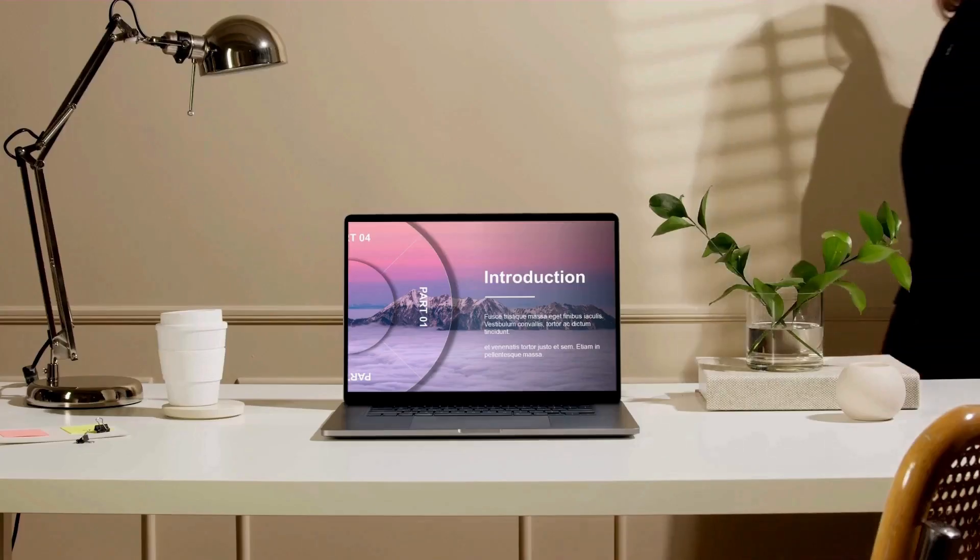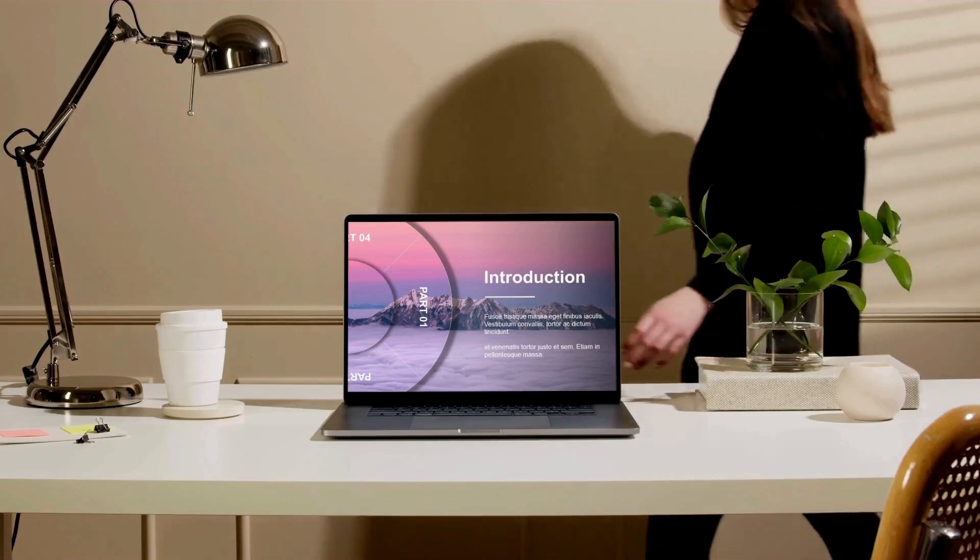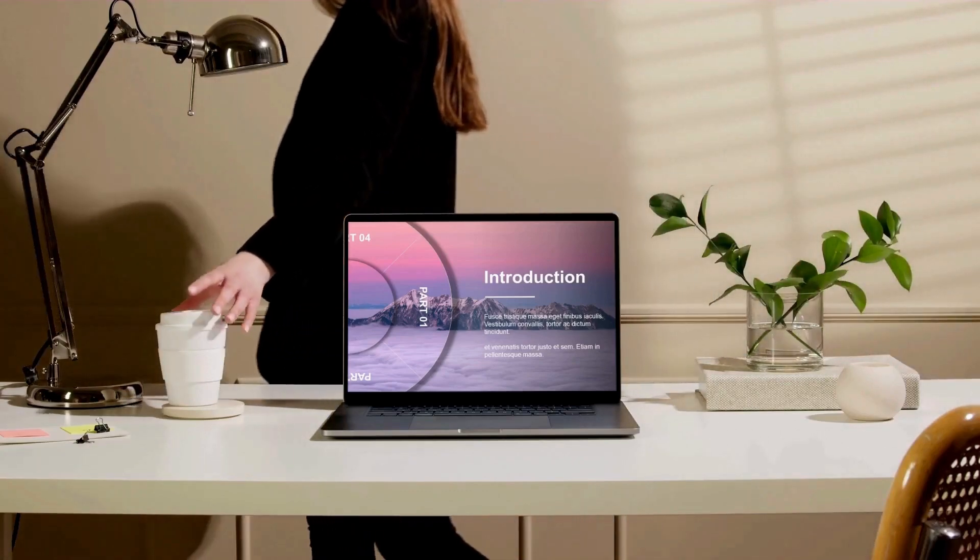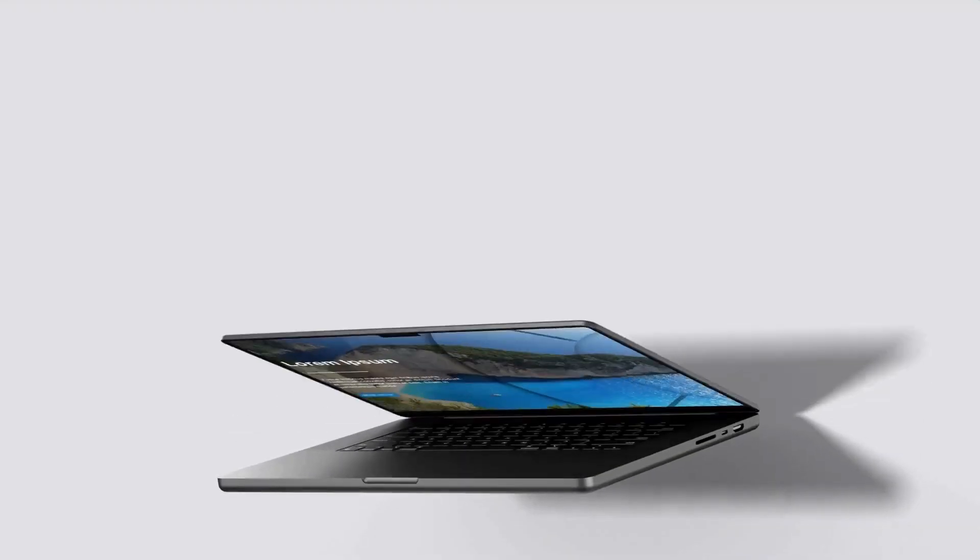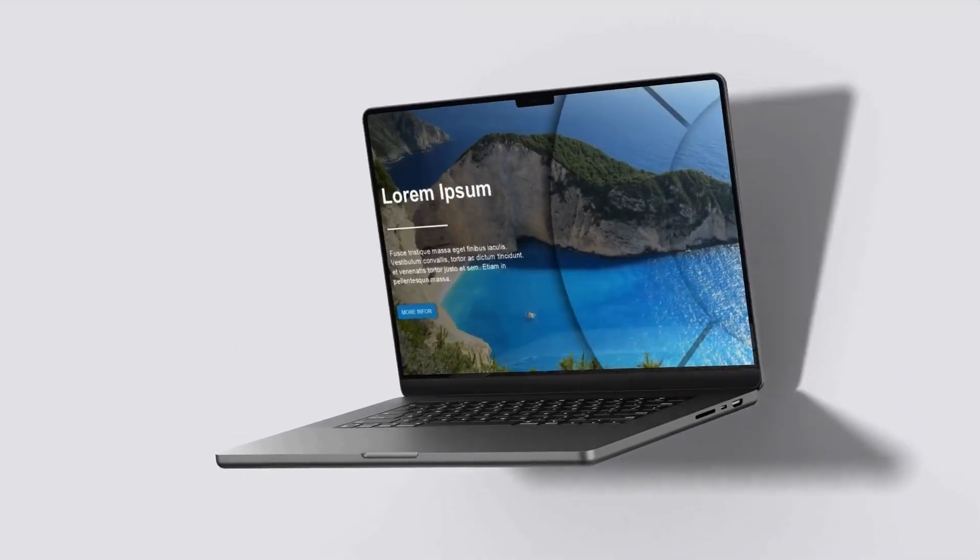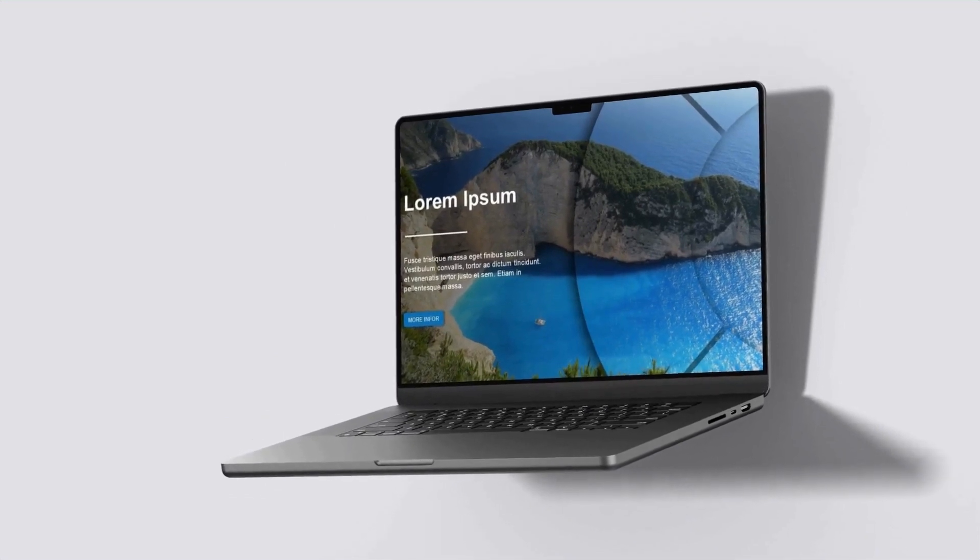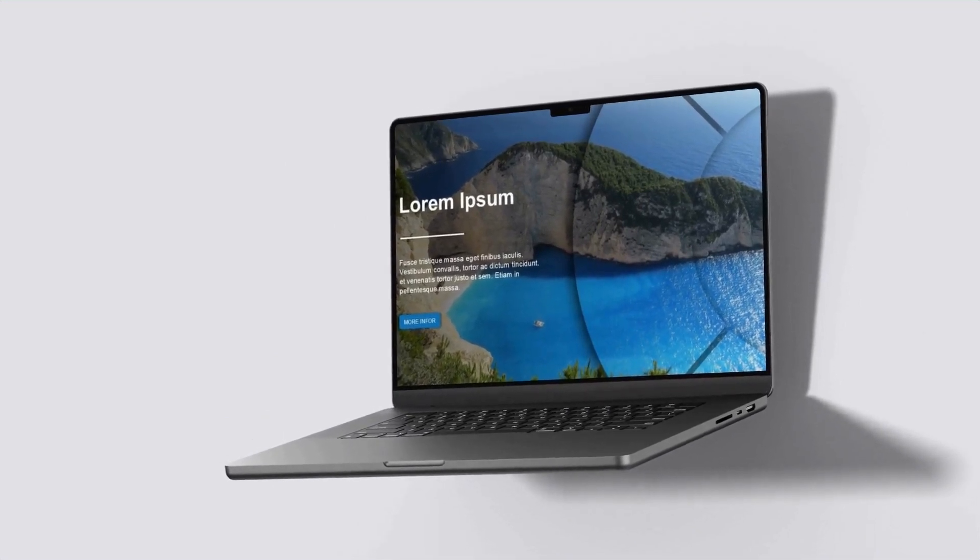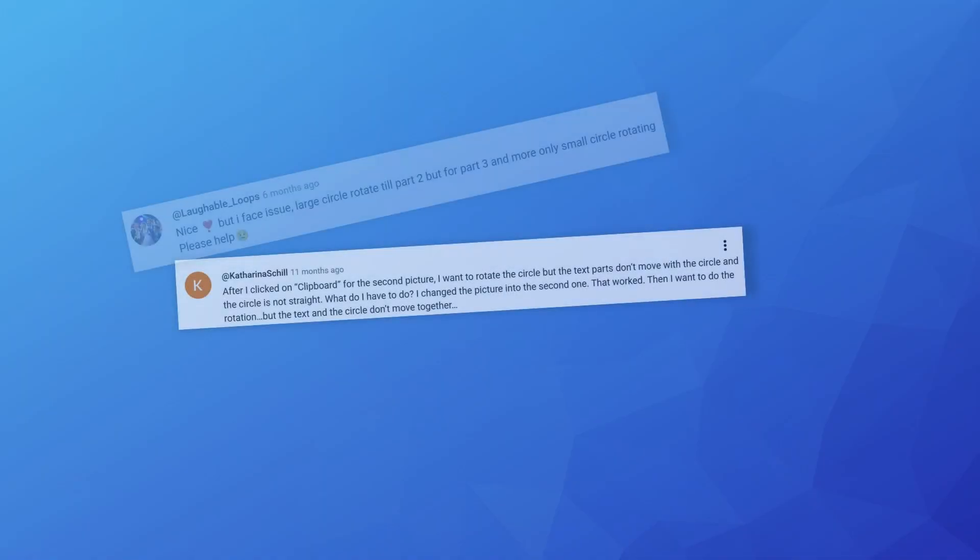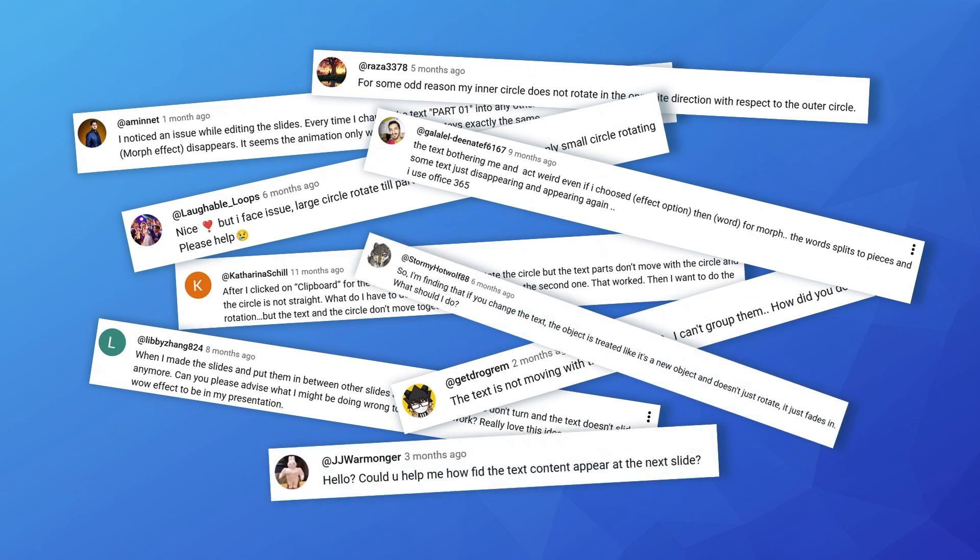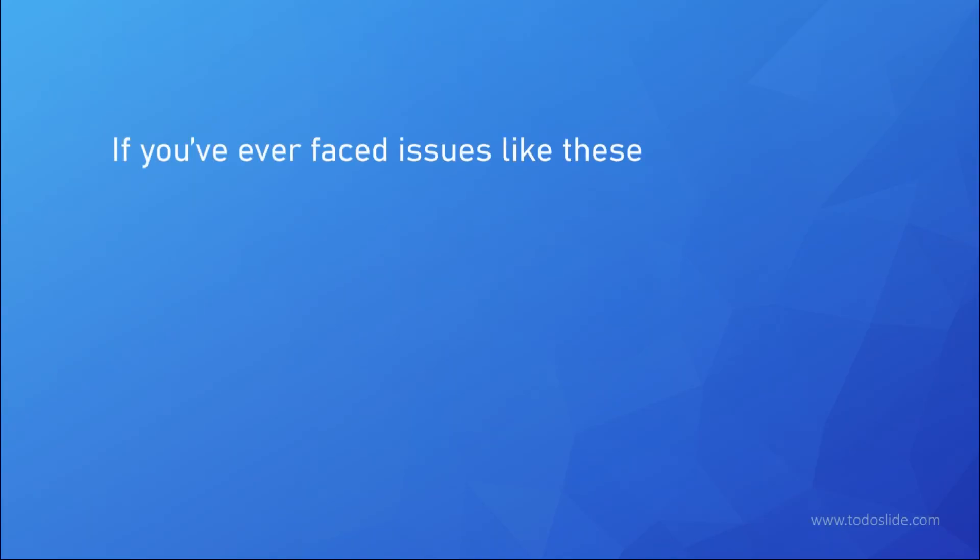Hi everyone, I'm Dream, and welcome to my YouTube channel. My previous series of PPT rotation animation videos have gotten a lot of views on YouTube. Thank you so much for your support. Many of you have encountered issues while trying to replicate them, and these problems can be grouped into four categories.